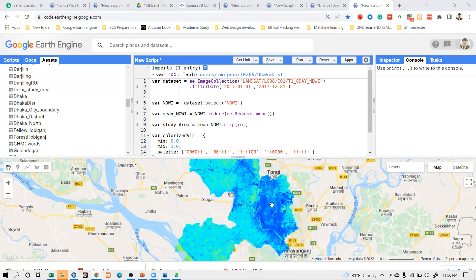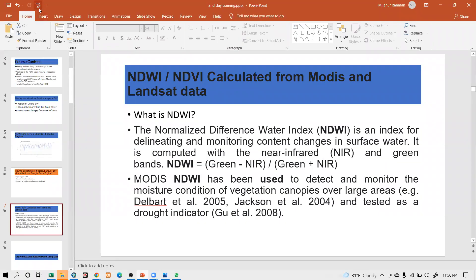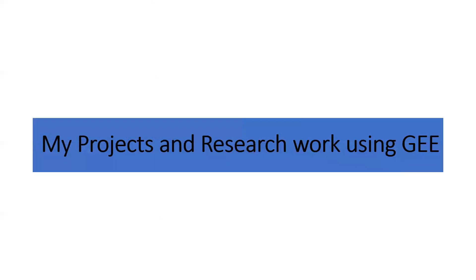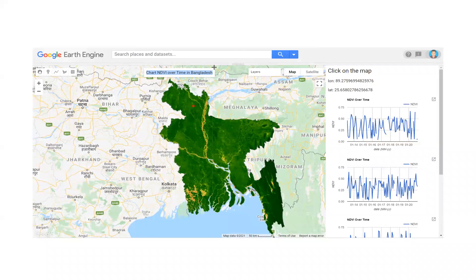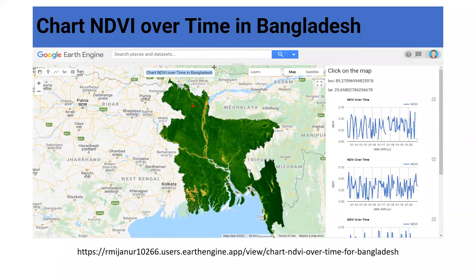Now I will discuss some of my research work and project work done using the Google Earth Engine platform. First, you can see this is a web application showing the NDVI condition over time for Bangladesh. You can click on the map to get the time series result for any place in Bangladesh. Anyone can access the application from the provided link.